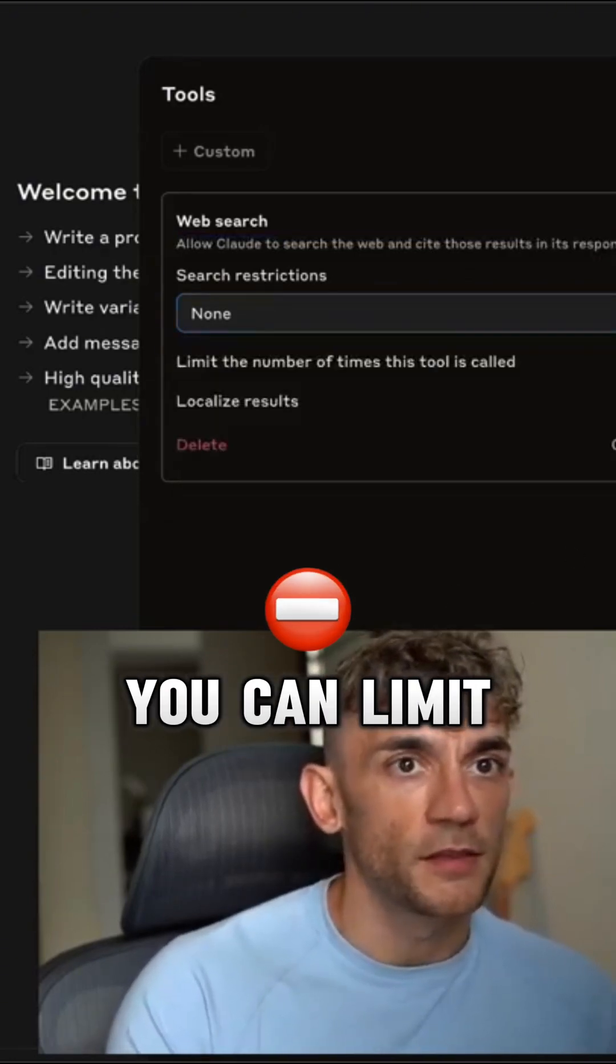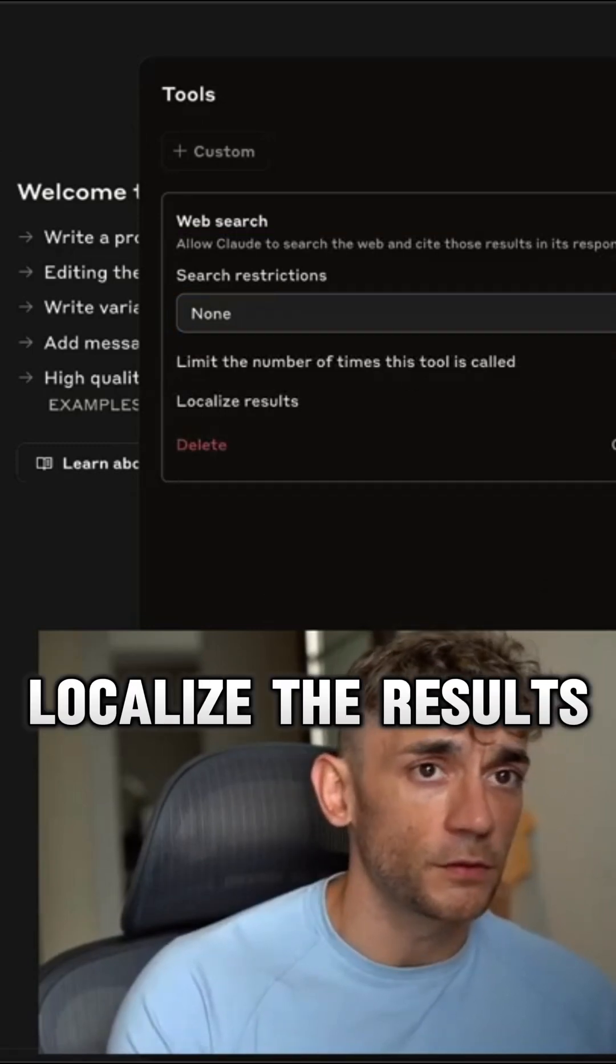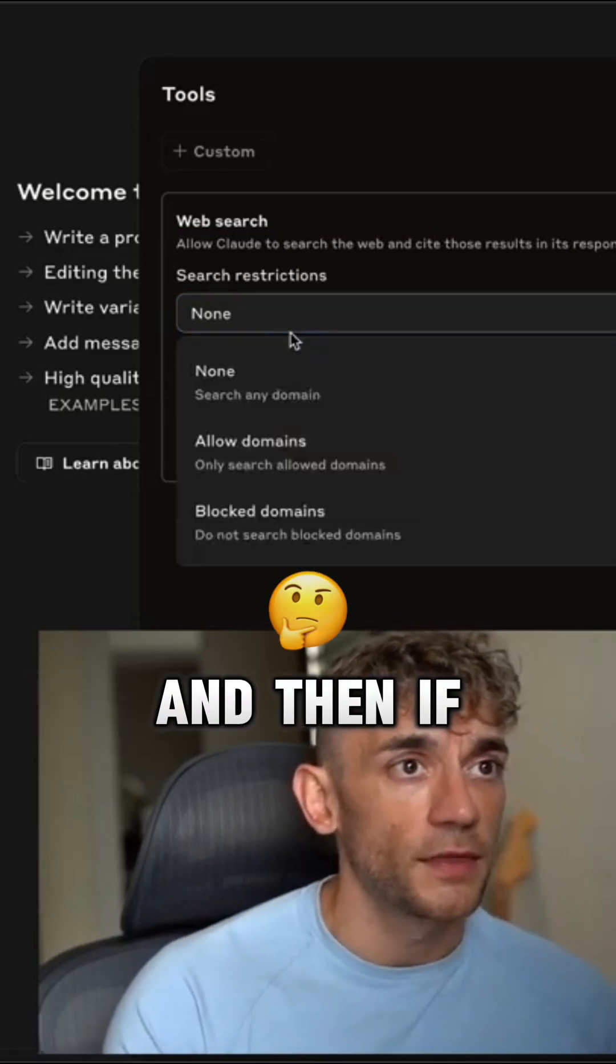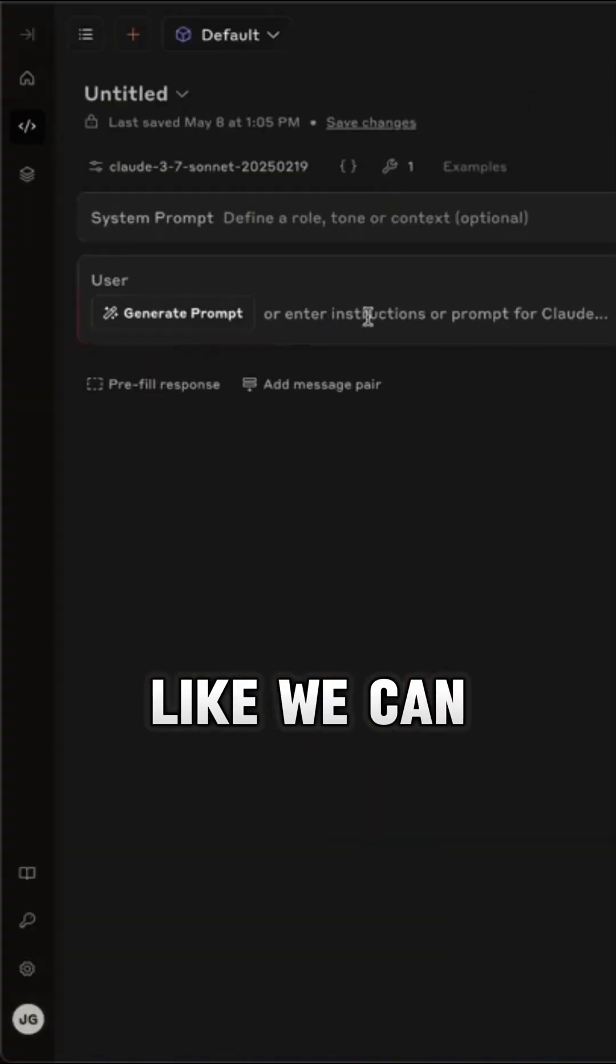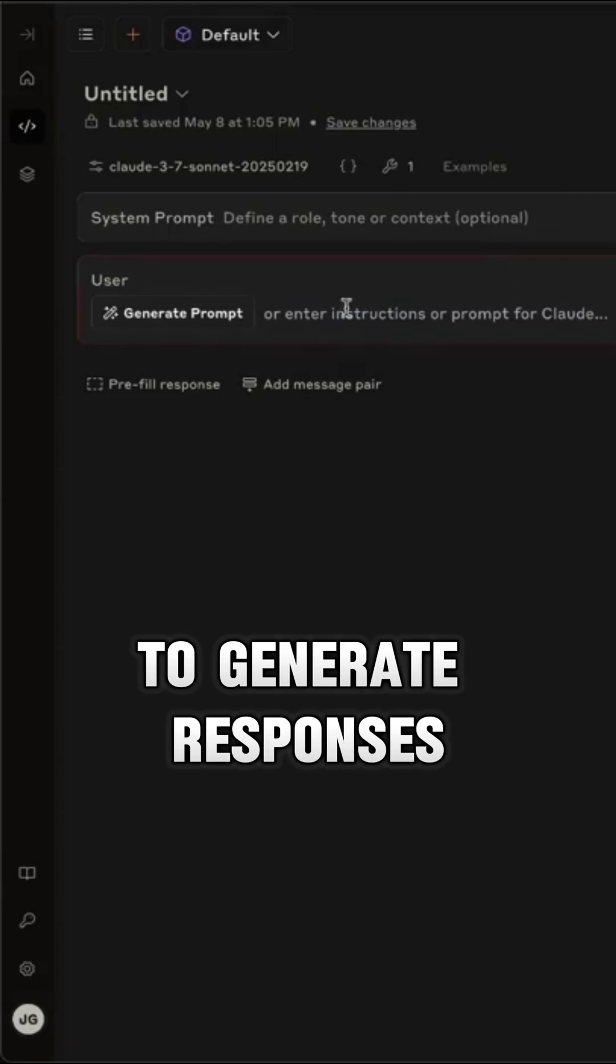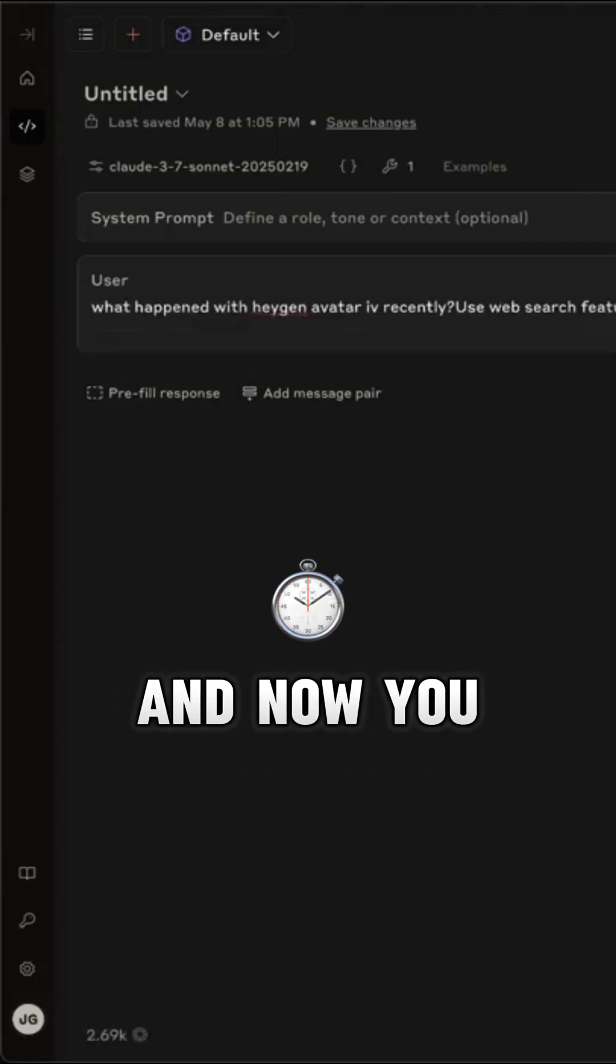You can limit the number of times the tool is used, you can also localize the results, which is pretty cool. And then if we hit update, we can now use this to generate responses. So let's have a look here.